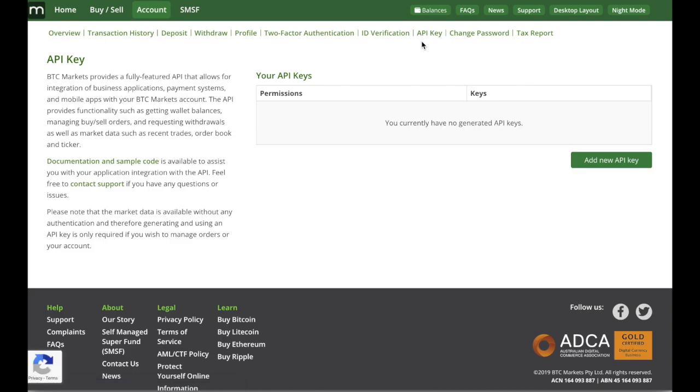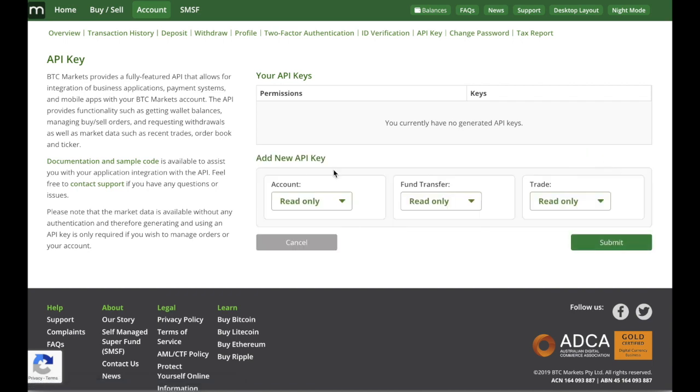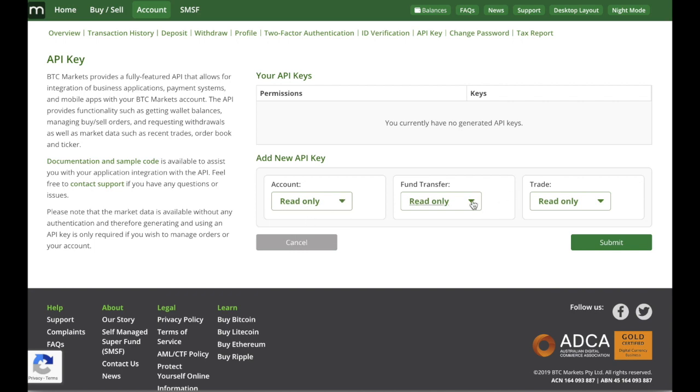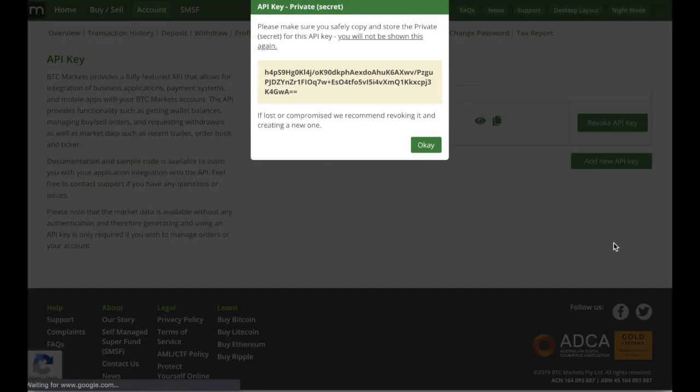If you already have API keys set up they'll be here but if not we'll just say you currently have no generated API keys, no problem. So what we want to do is just click this green button halfway down on the right-hand side there. So add new API key and here you can select the access that you'll be giving us. So in each of these options you can have a read-only option or read and write. We want read-only for each option. So just make sure it's read-only, read-only and read-only and then click submit and it'll be generating the API key there.